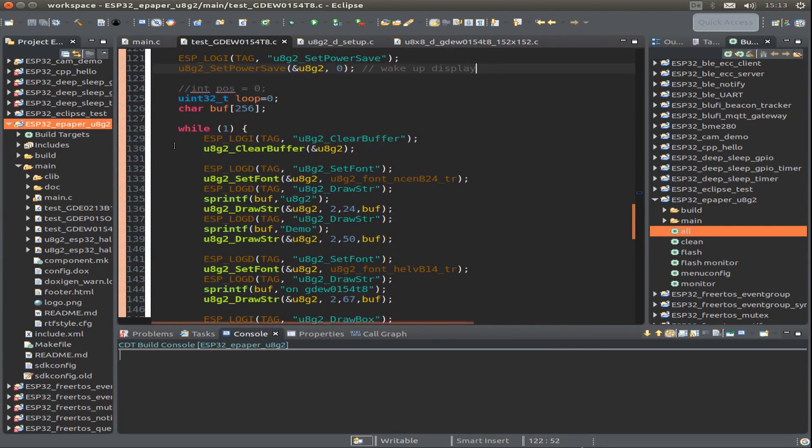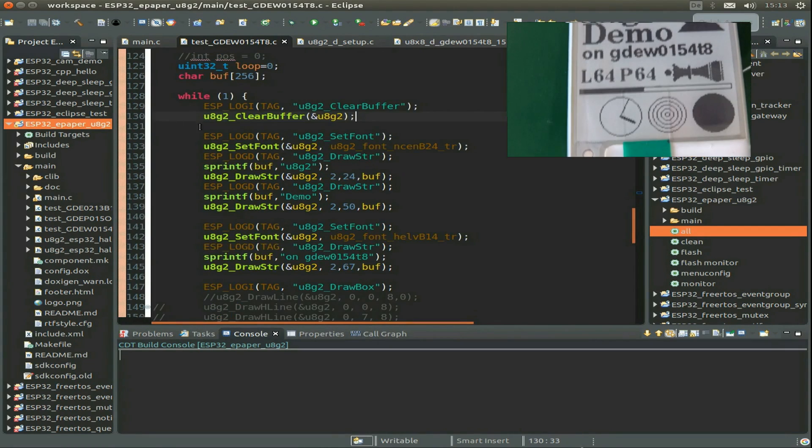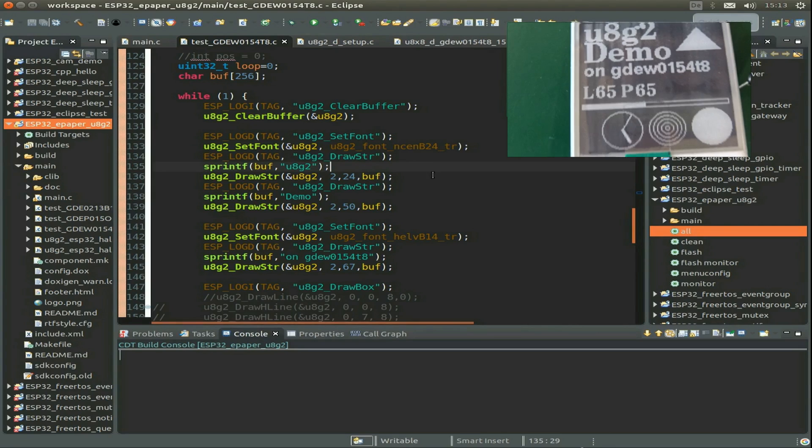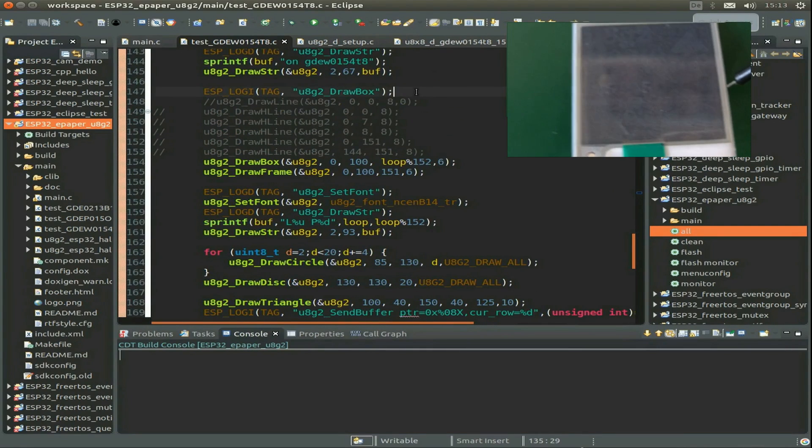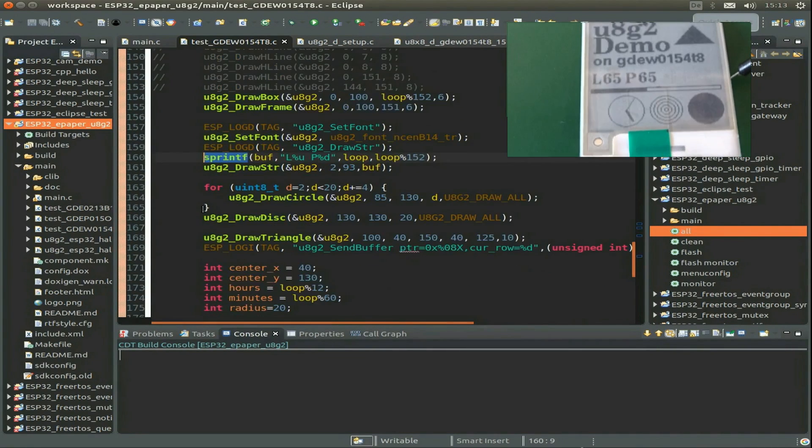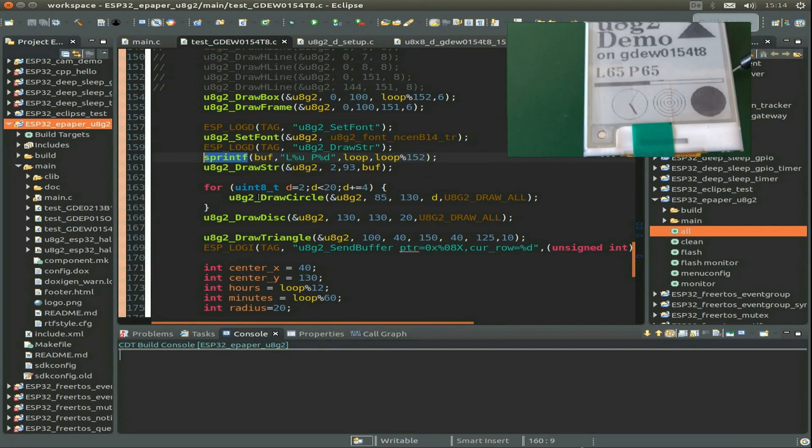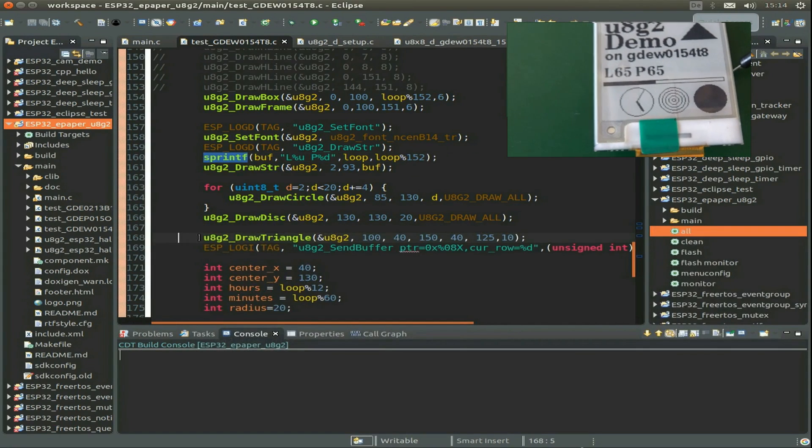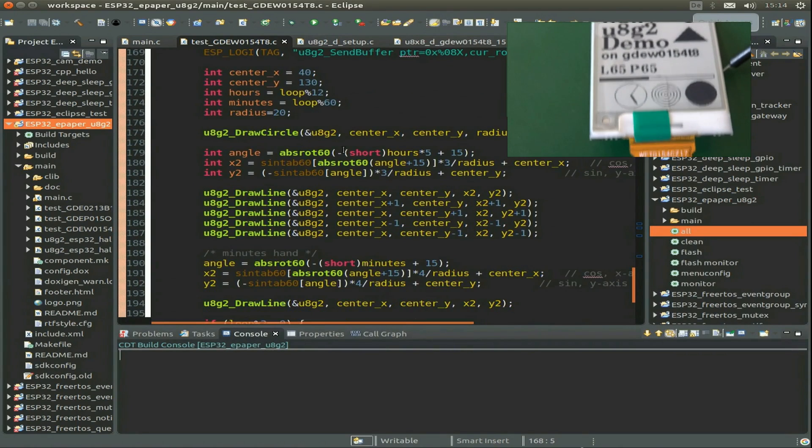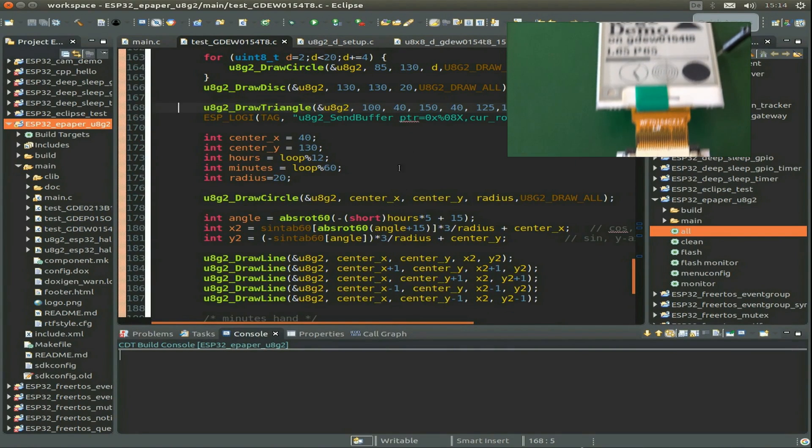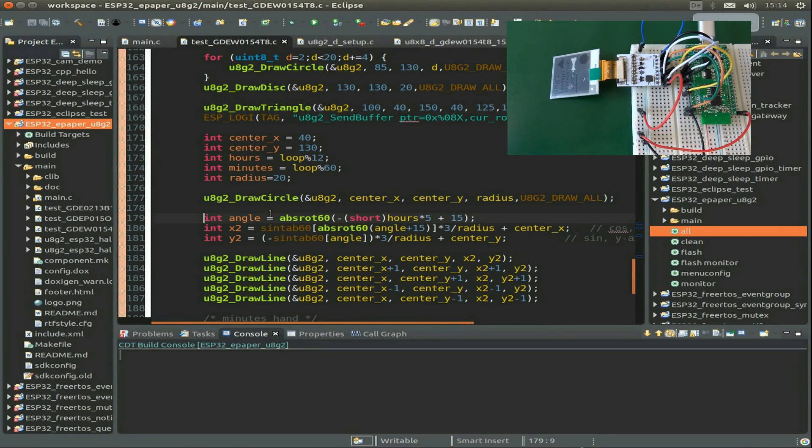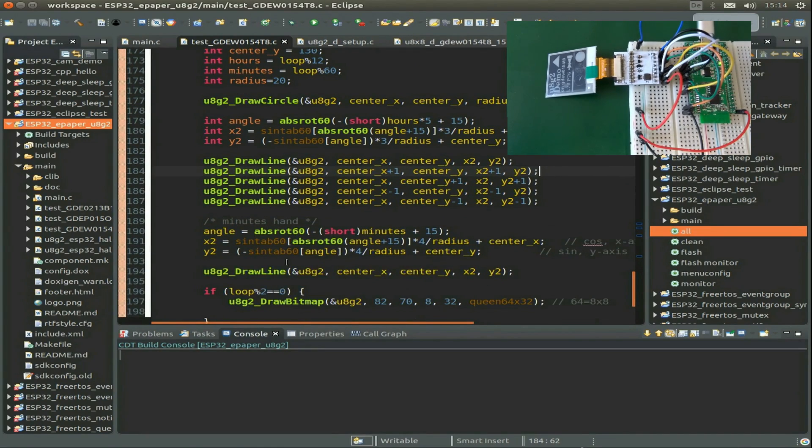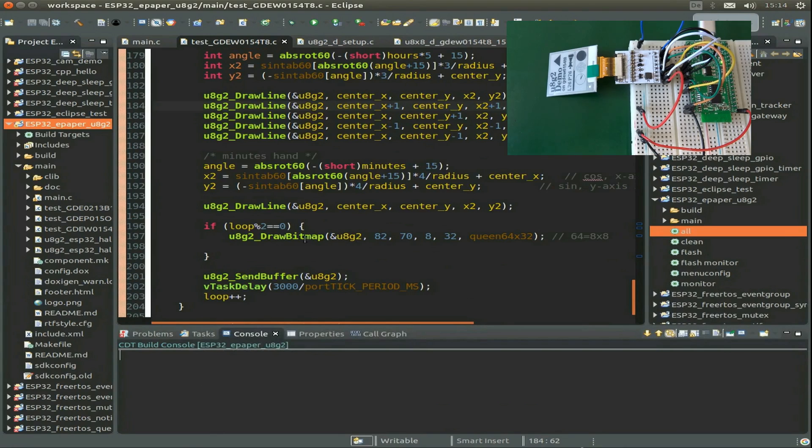We just use the standard U8G2 commands. We clear the buffer, set fonts, write strings, then draw a box or frame. For a clock, we can draw a circle, disc, and triangle. This is for the minute and hour arms of our clock - we draw a line for the hour and a line for the minute.